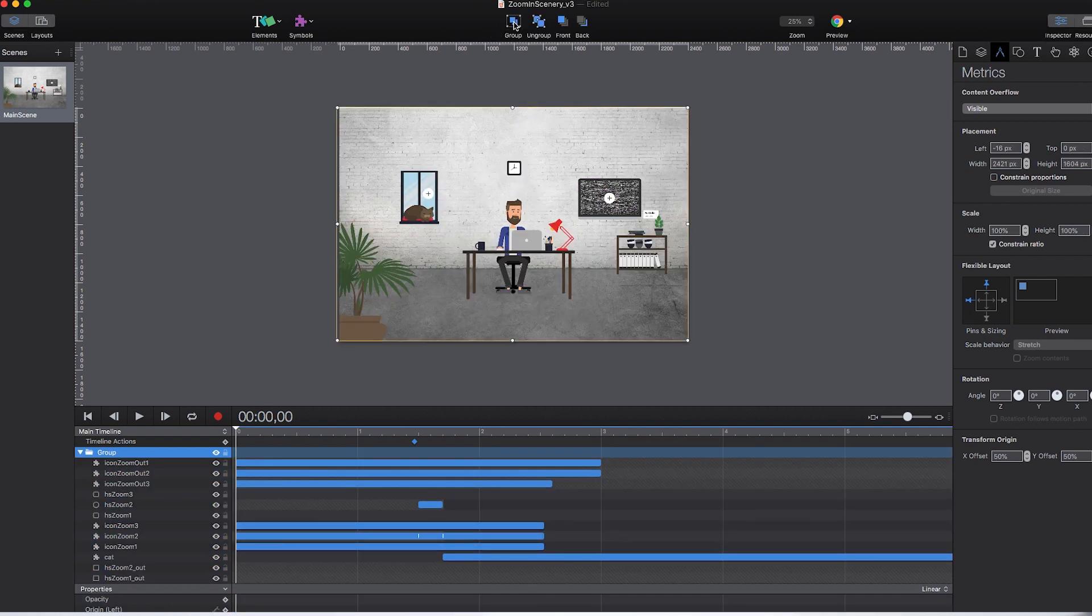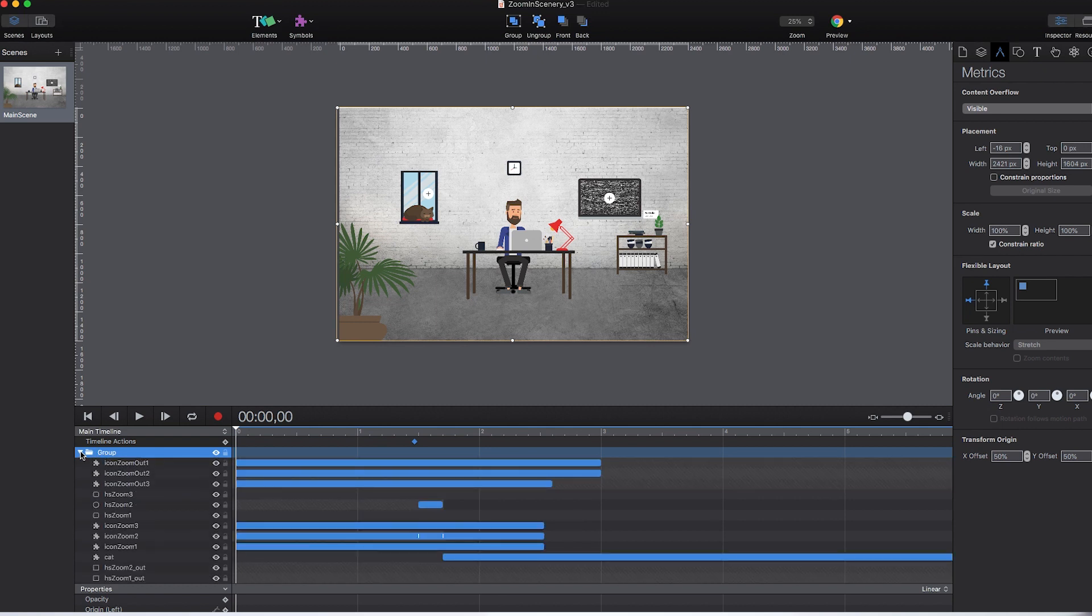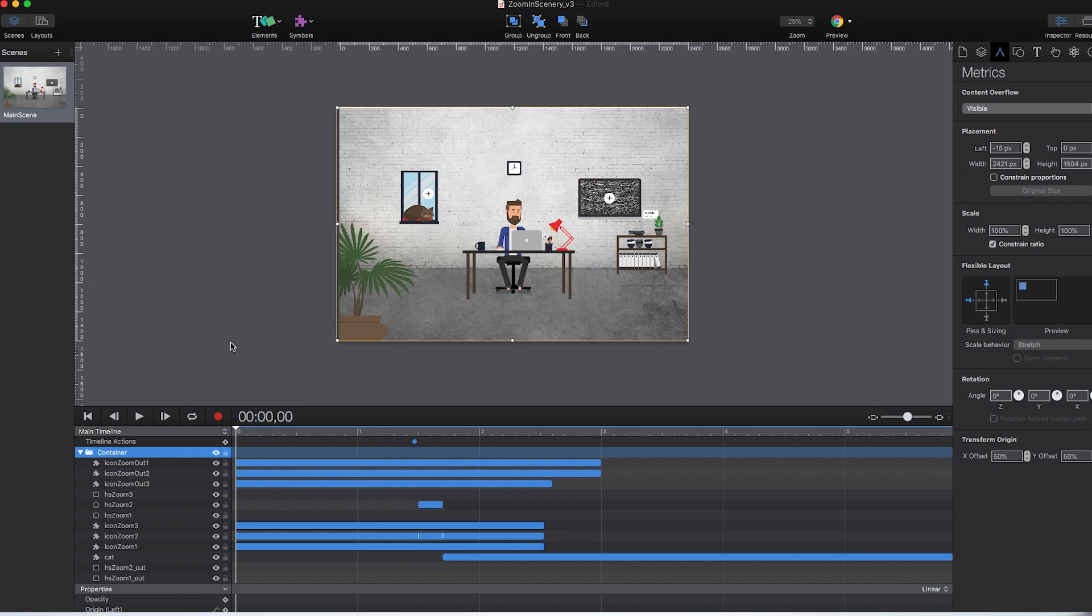Note that you can apply flexible layout behavior like pinning, sizing, or scaling for elements but not for the stage itself. Thus, using a group allows you to set these properties sort of for your entire composition.